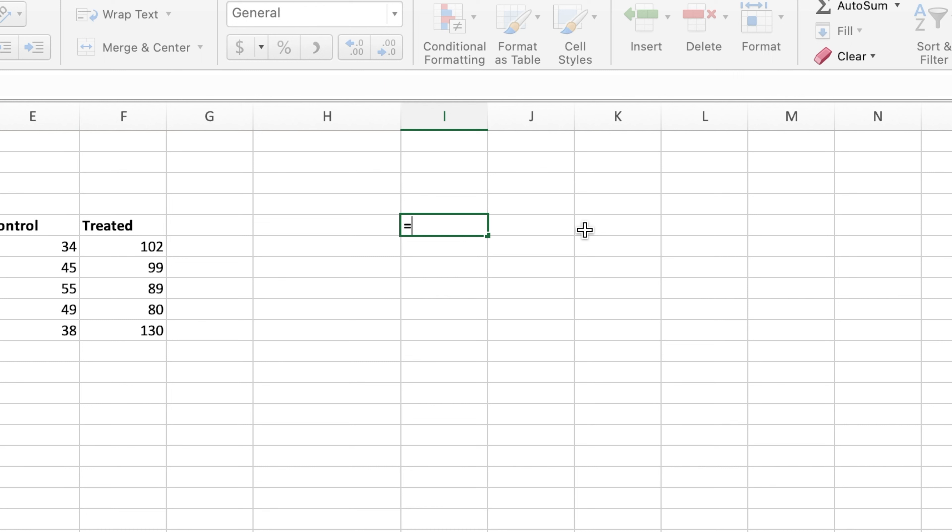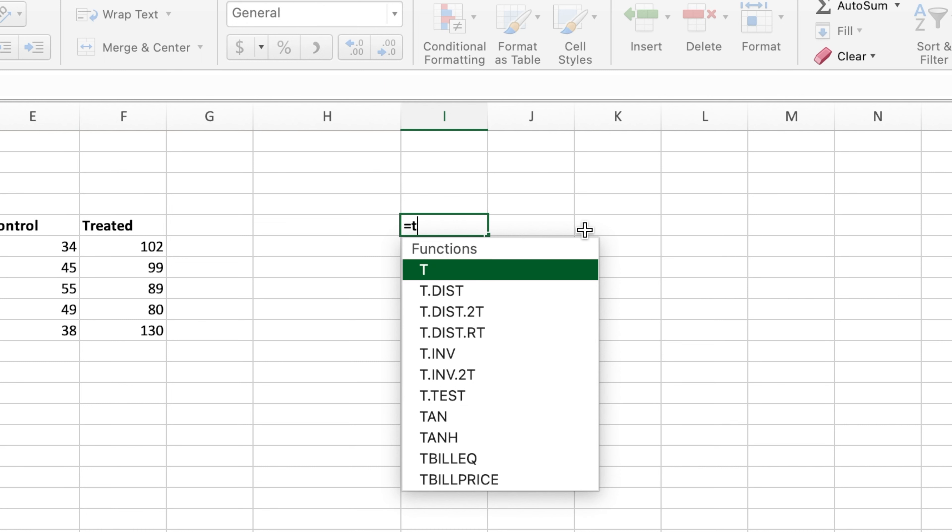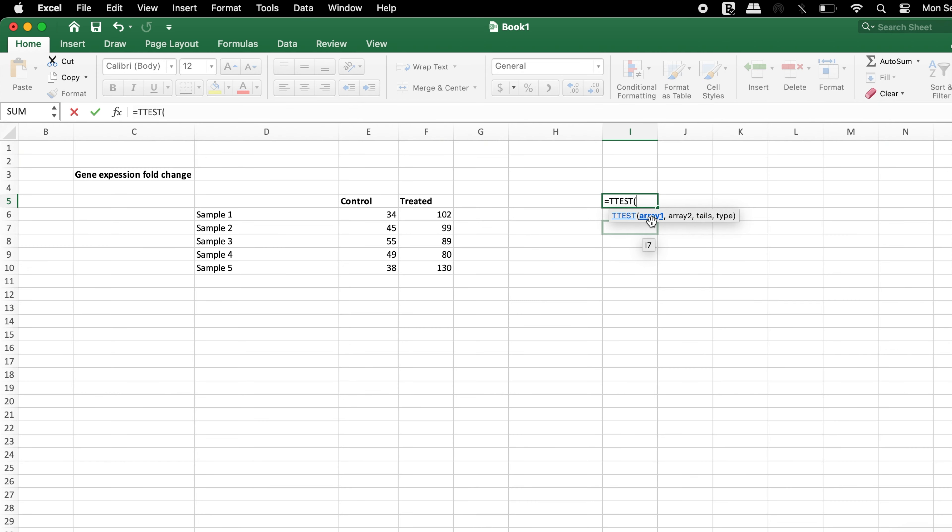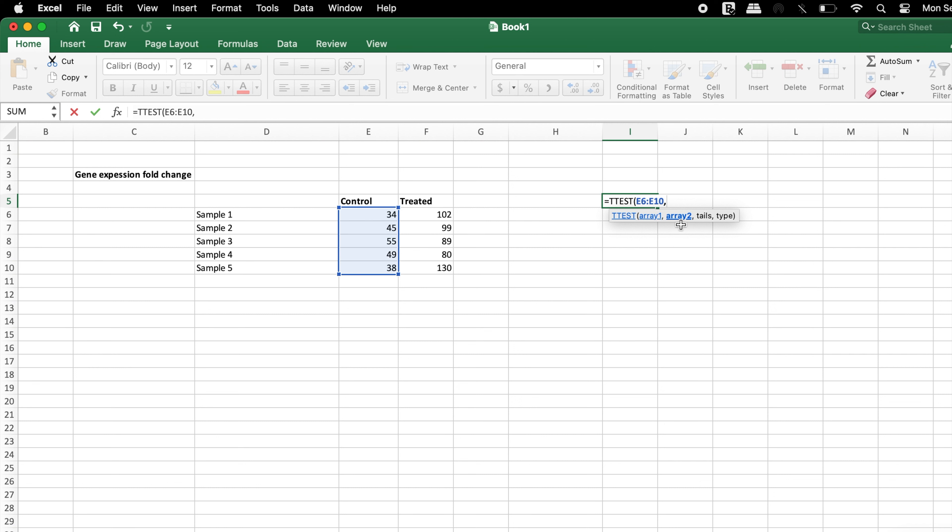In this field, type in equals T dot TEST and select this formula. In this formula, array 1 contains information from the control sample—select all the values from the control sample. Array 2 contains information from the treated sample—select all the values from the treated sample.